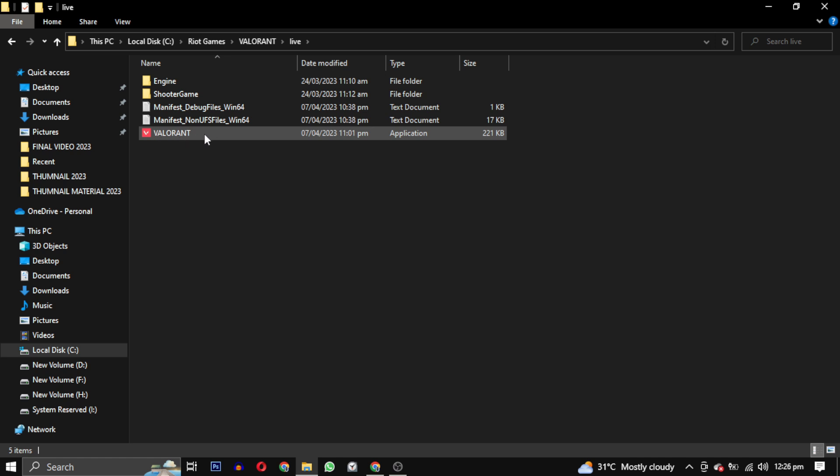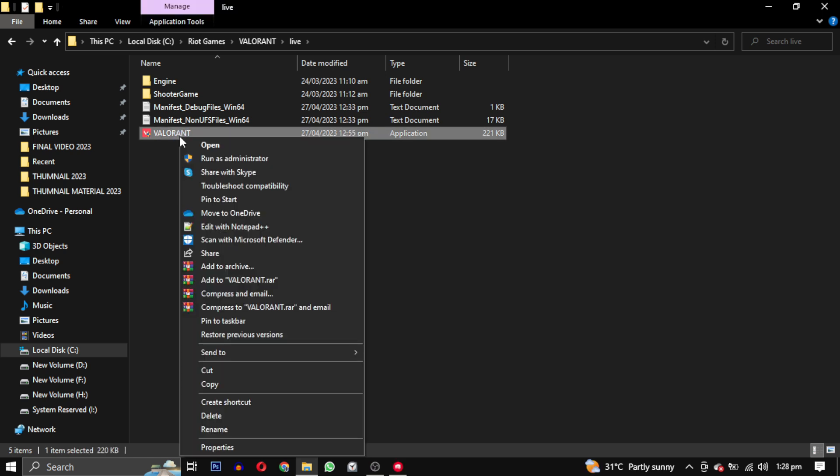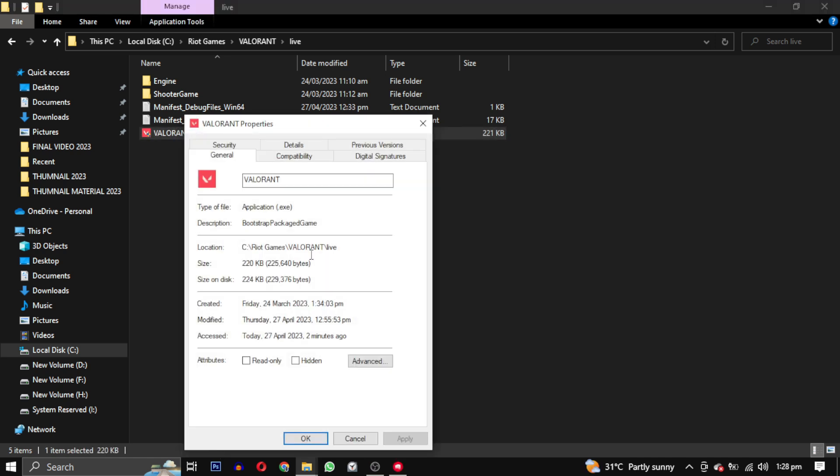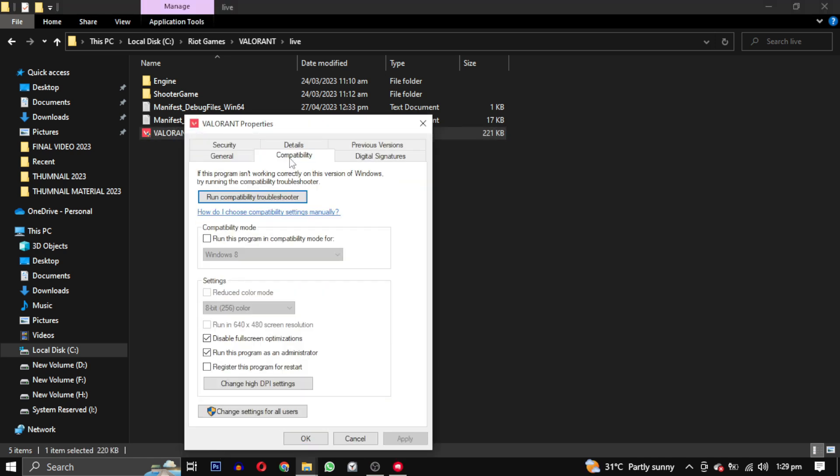Once inside, right click on the application launch file and select properties. In the compatibility tab, uncheck all the options. If any one of them is checked, don't forget to click on apply to save changes.